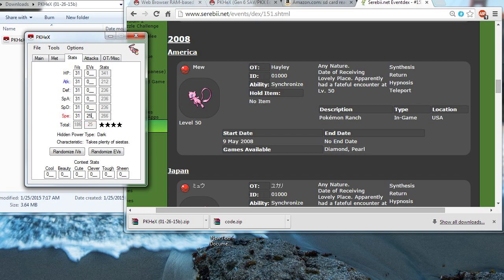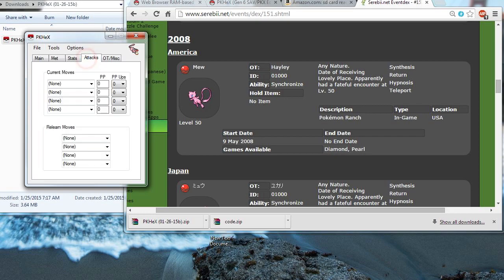And I'll give it max EVs in speed and special attack. And I'll just put 6 EVs in special defense. And that's it for here. I don't need to do anything else, unless I want to do contest stats, but I don't really care about those.